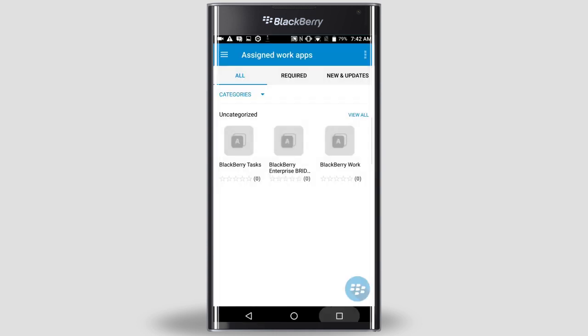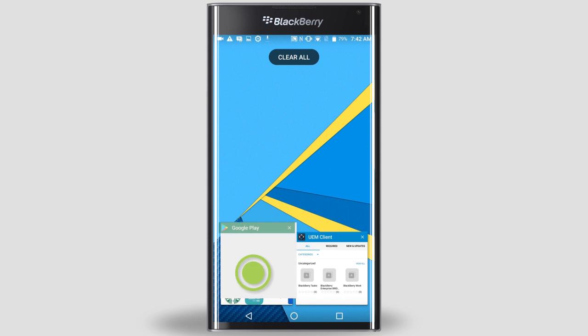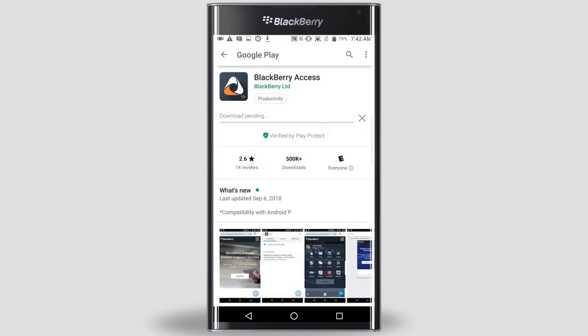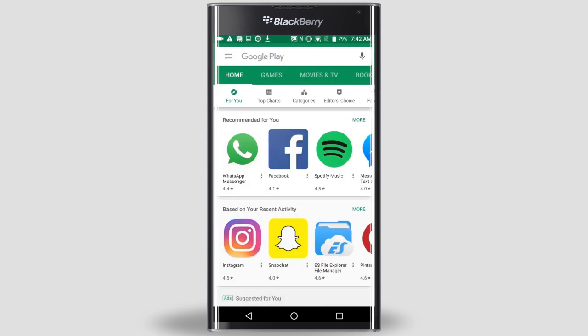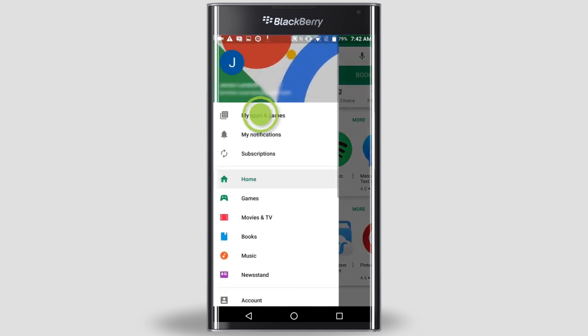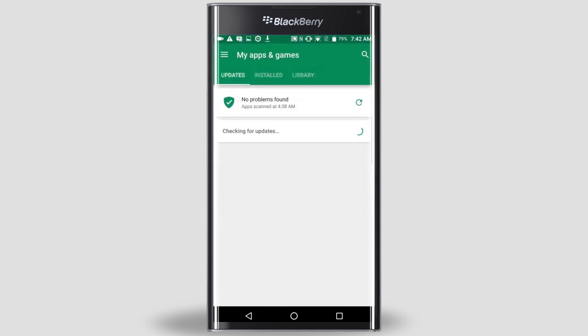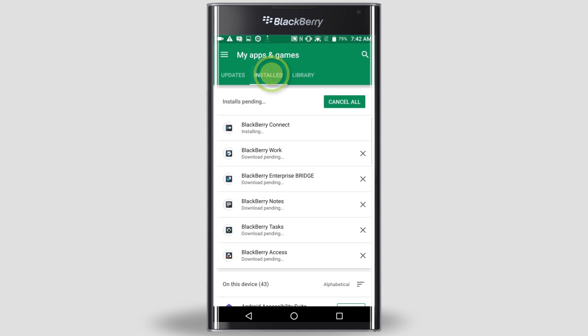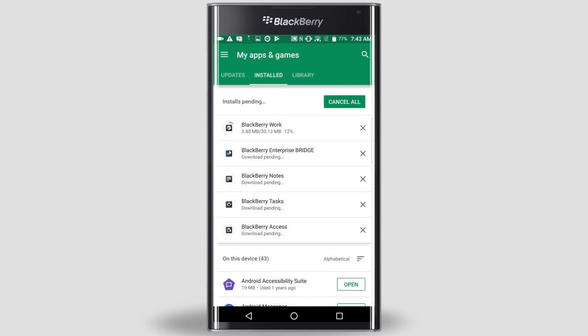Once all of the apps are installed, the UEM client will display again. To see the progress of the installation, switch to the Google Play app. Tap the back arrow at the top, tap the menu icon at the top of the screen, tap My Apps and Games, and then tap Installed. The install queue is displayed at the top. I'm going to wait until all the apps have completed the install process before doing the first-time configurations.